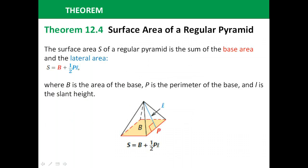The theorem says that the surface area of a regular pyramid is the sum of the base area plus, to get all of the triangular sides at once, one-half the perimeter of that base times the slant height. The perimeter gives all the bases, then multiplied by the height — but we need half of that because it's half of base times height.